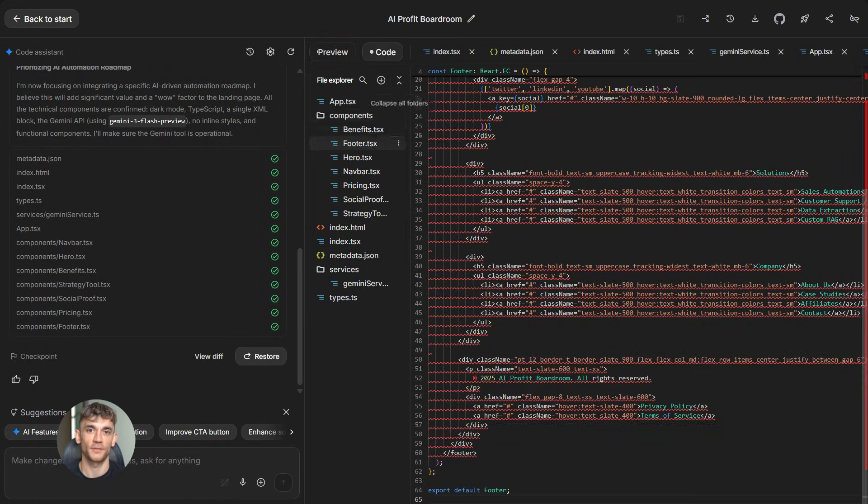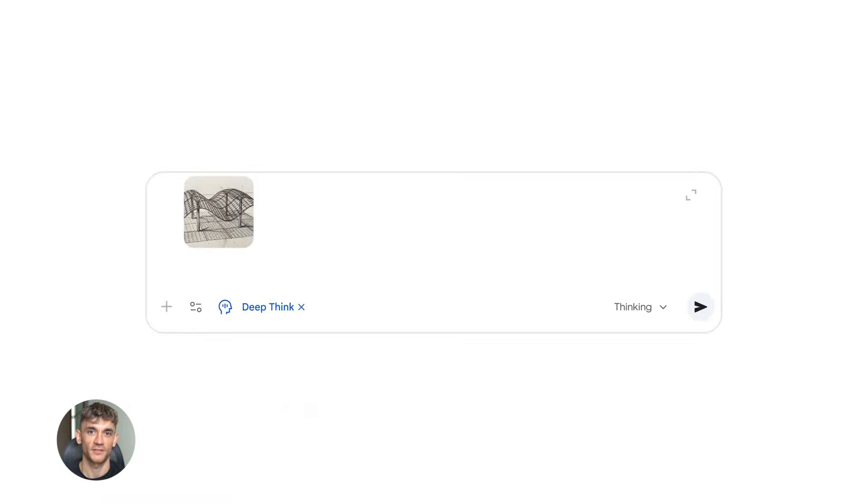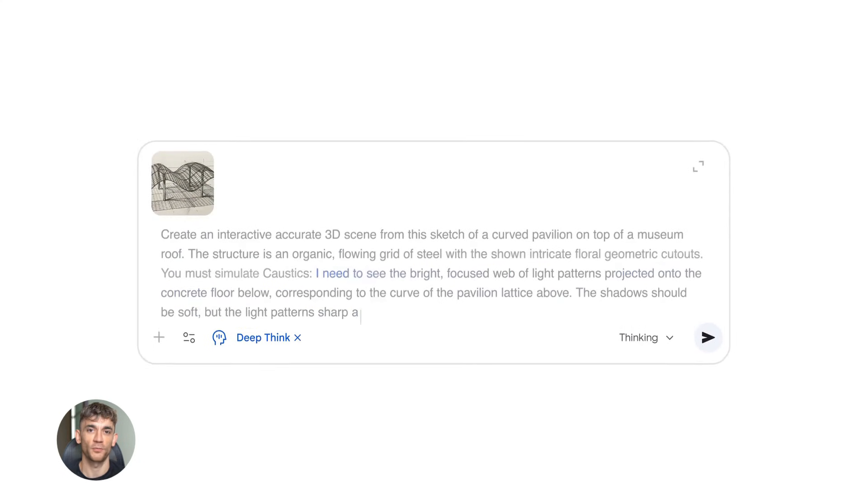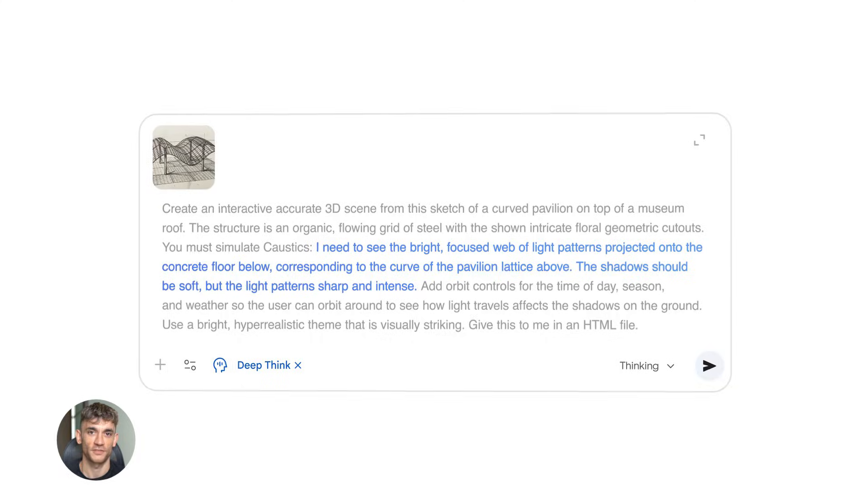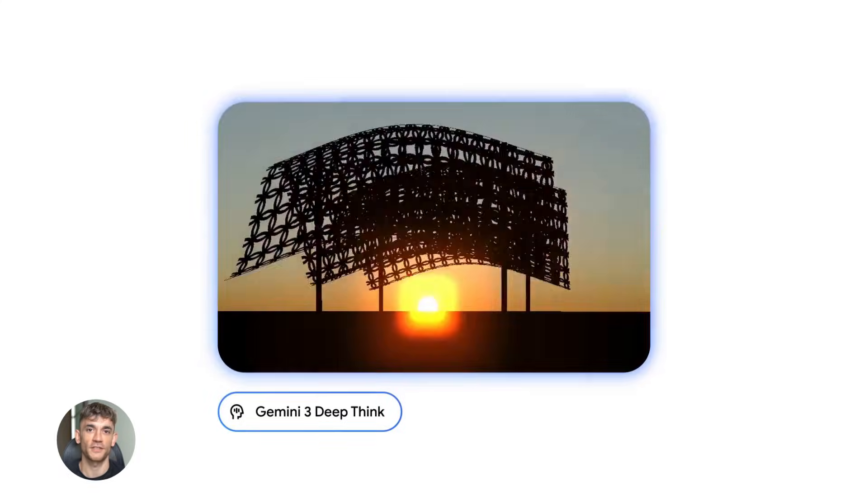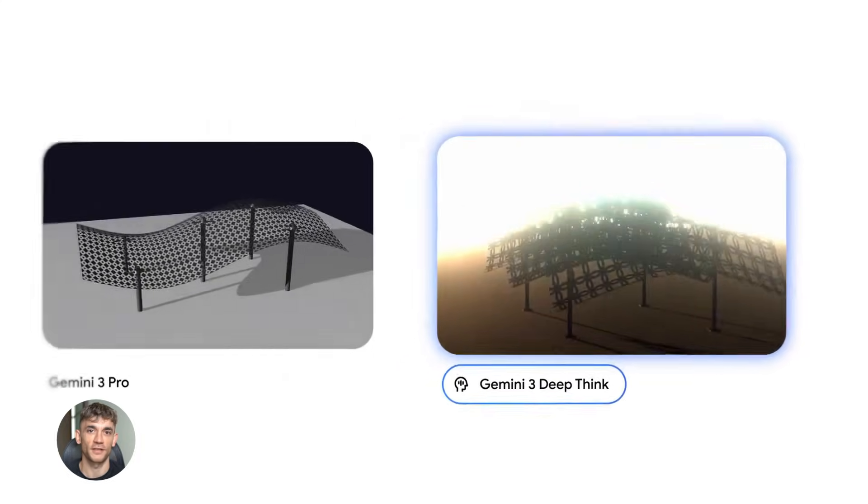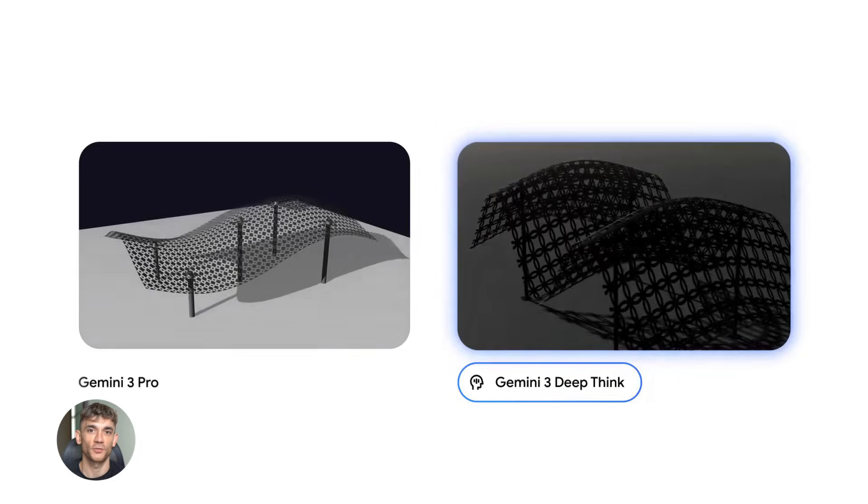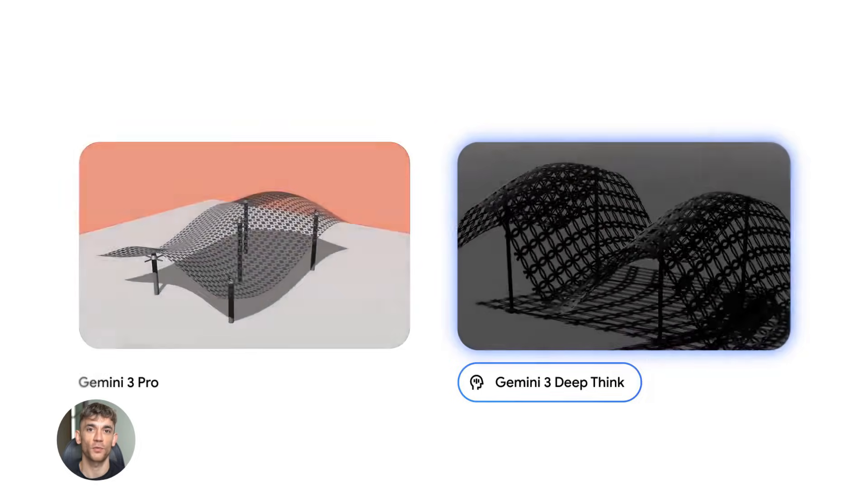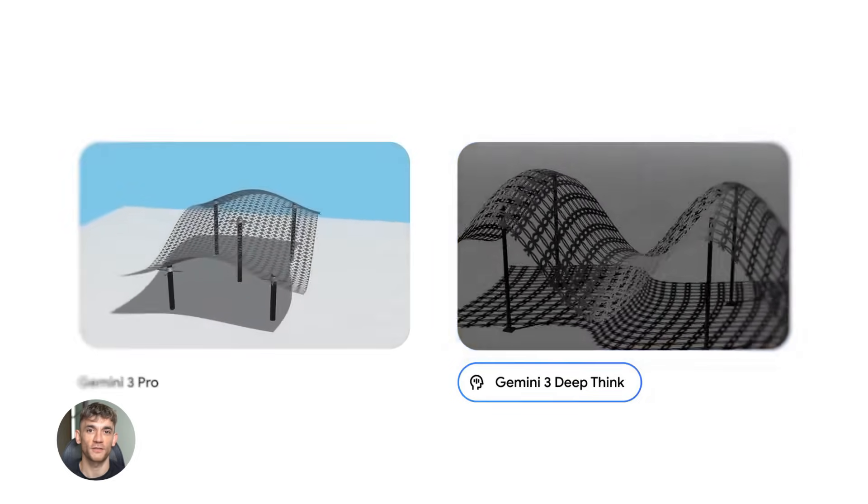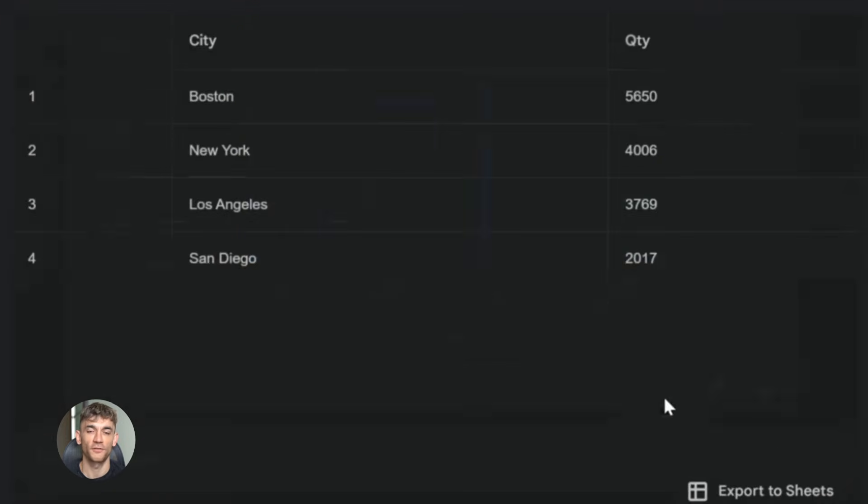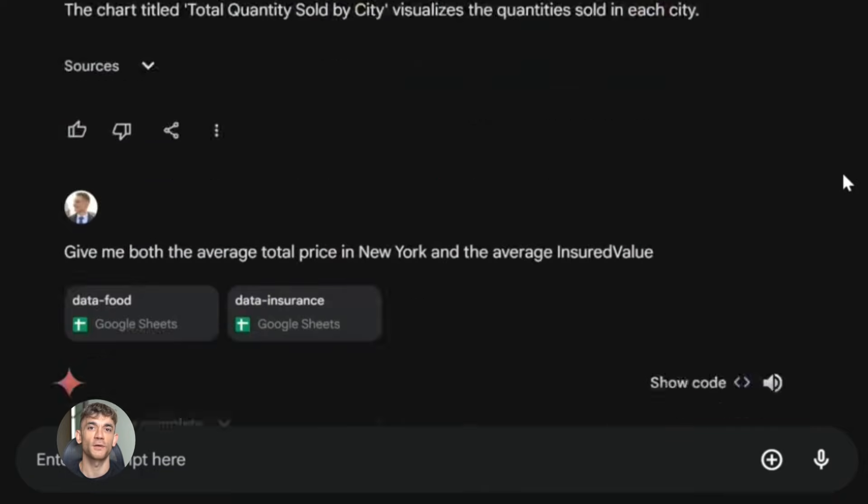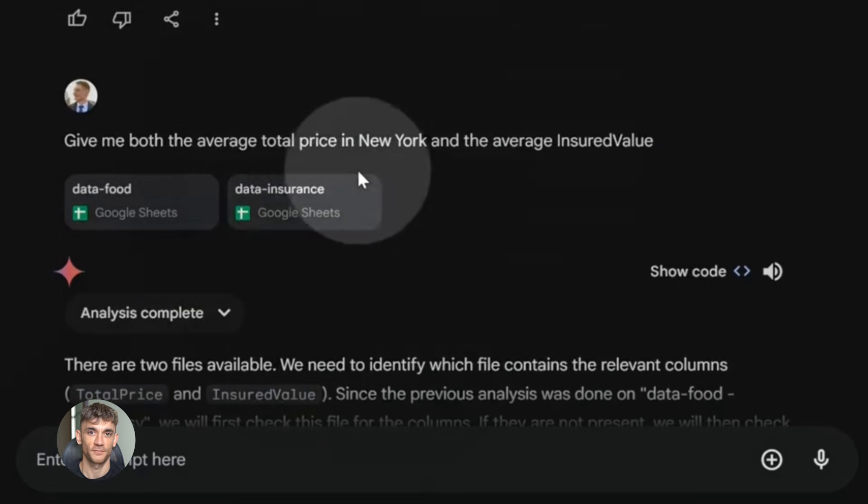But wait, there's more. And this is where it gets really interesting. Gemini 3.0 Pro has something called Deep Think Mode. This is their most advanced reasoning mode. It uses parallel reasoning to explore multiple solutions at the same time. What does that mean in plain English? It means when you give it a complex problem, it doesn't just find one answer. It considers multiple approaches, evaluates them, and gives you the best one.